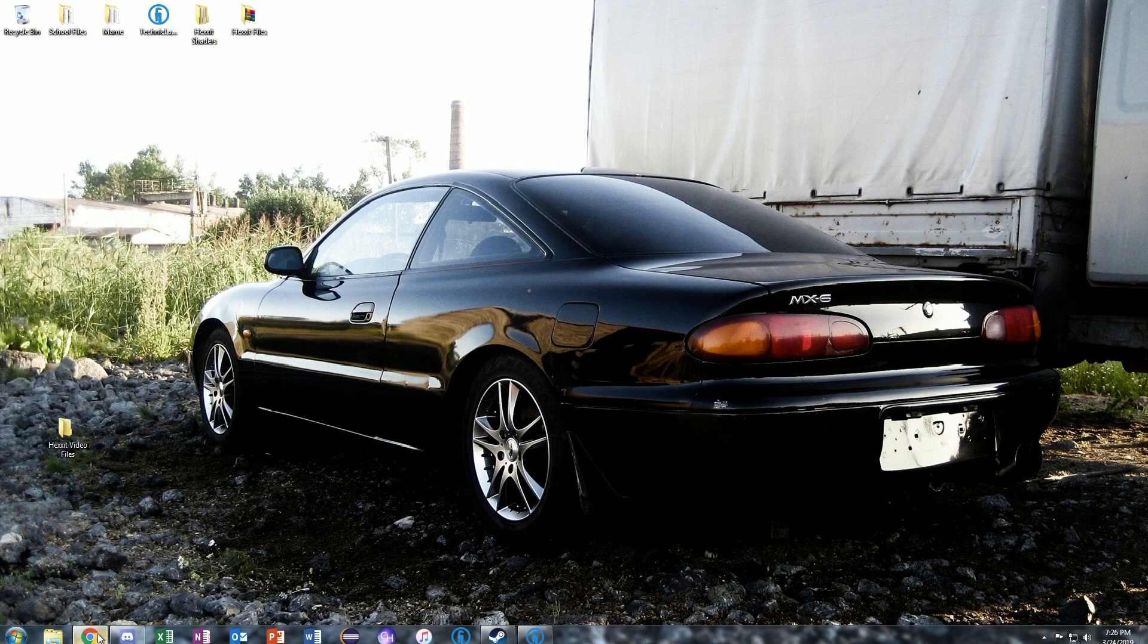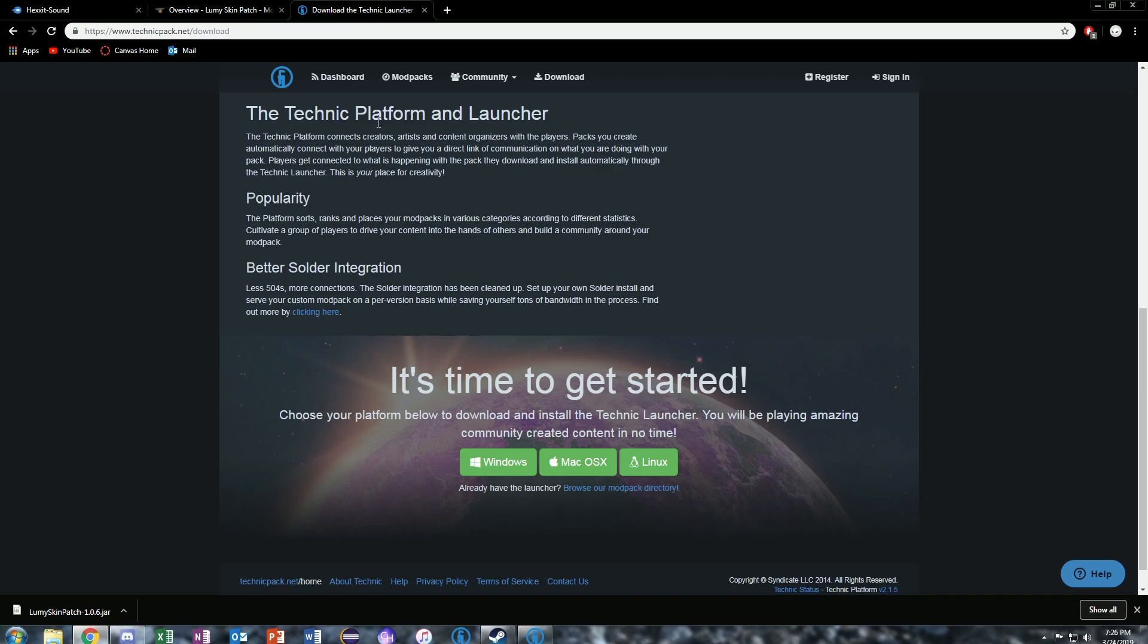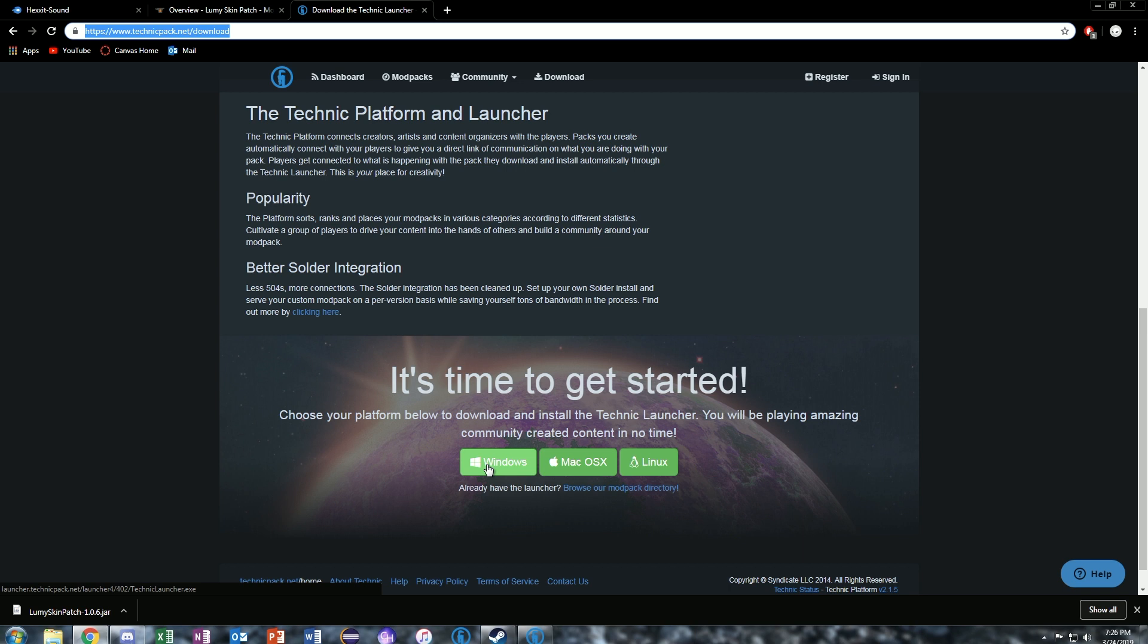To begin with, you're going to need to download a few files. Make sure you have the Technic Launcher. The Technic Launcher will be found here at this link, which I'll include in the description. You're going to want to click Windows if you're running Windows, Mac OS X if you're running Macs, and if you're on Linux, click on Linux.